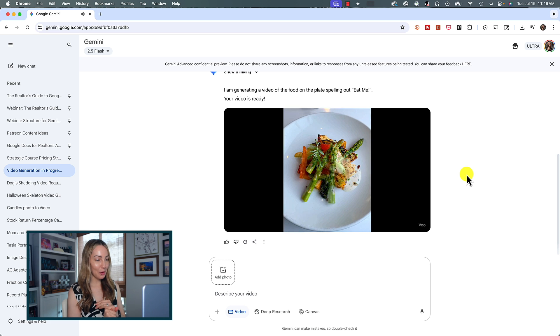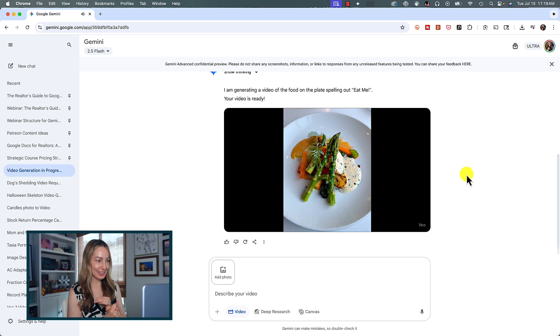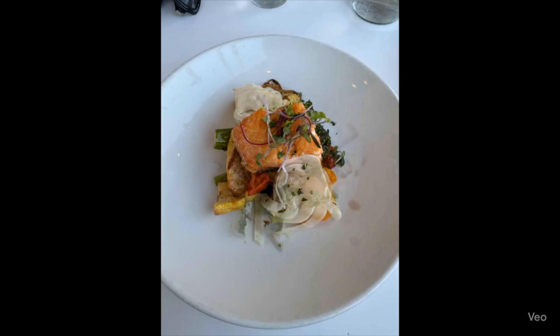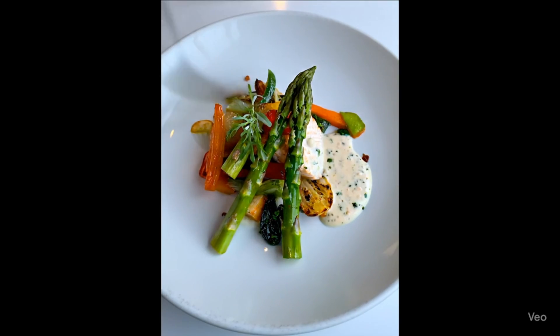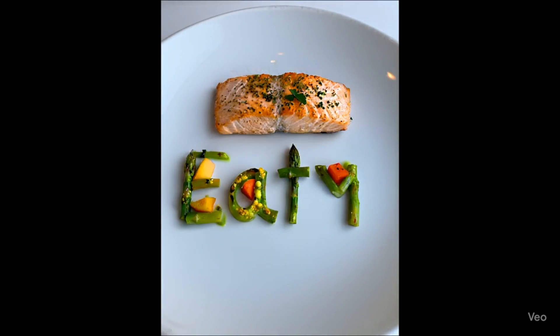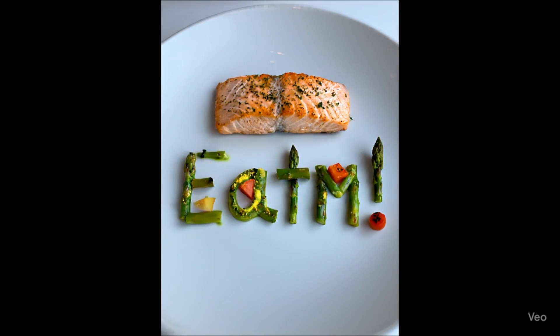Well, that's kind of a fail — it did not spell out "eat me" correctly. It totally missed the E. I was hoping for more of a stop-motion animation of the food spelling it out, but I probably should have specified that in the prompt. Lesson learned. Let's try another example on the web.